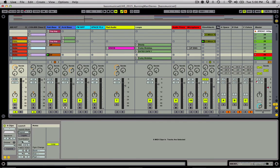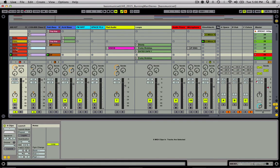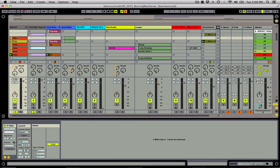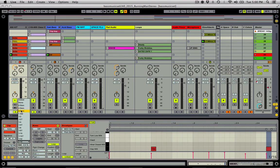A really common setting for that is to keep your launch quantization on sixteenths, so when you hold it down it will at least stay phrased correctly with the other sounds playing on your Clip Slot grid. Repeat mode is going to follow launch quantization as well, but it's going to repeat at the rate of the launch quantization until you let go.